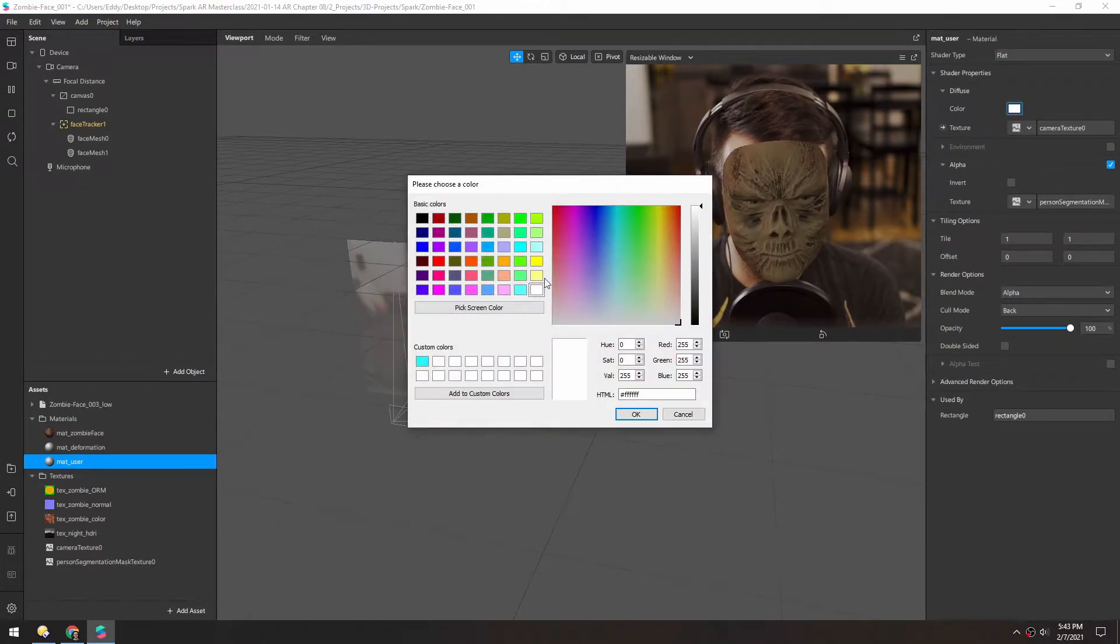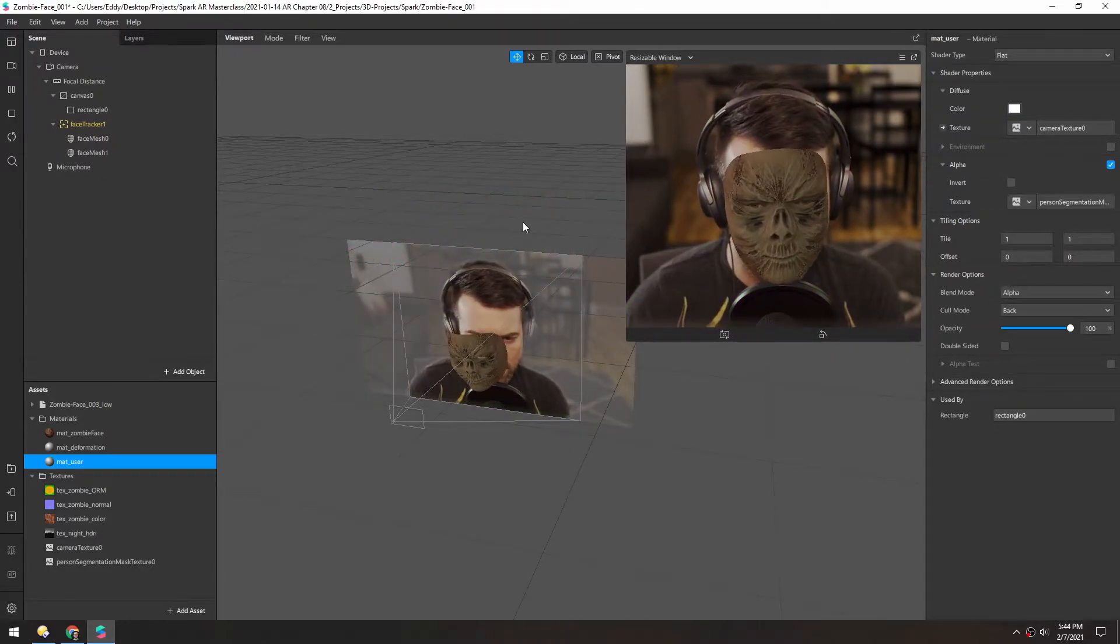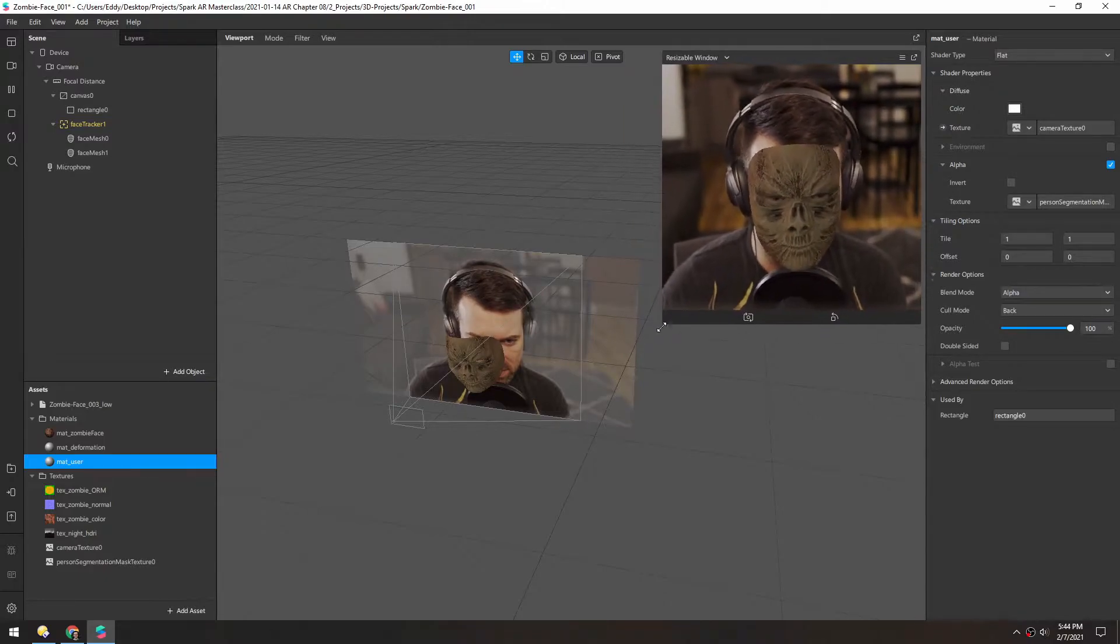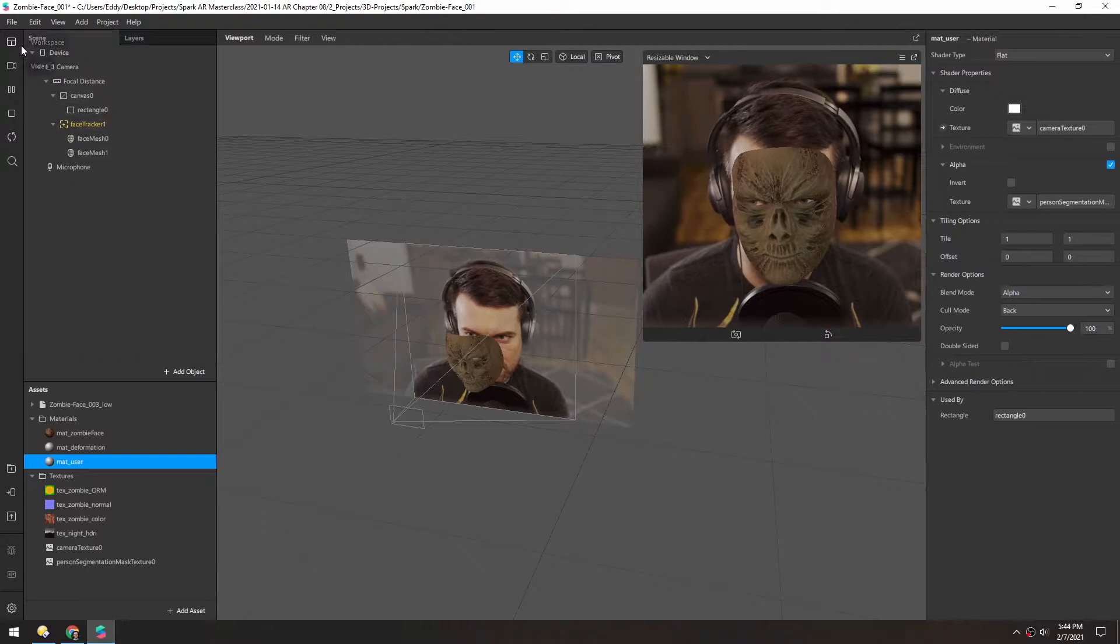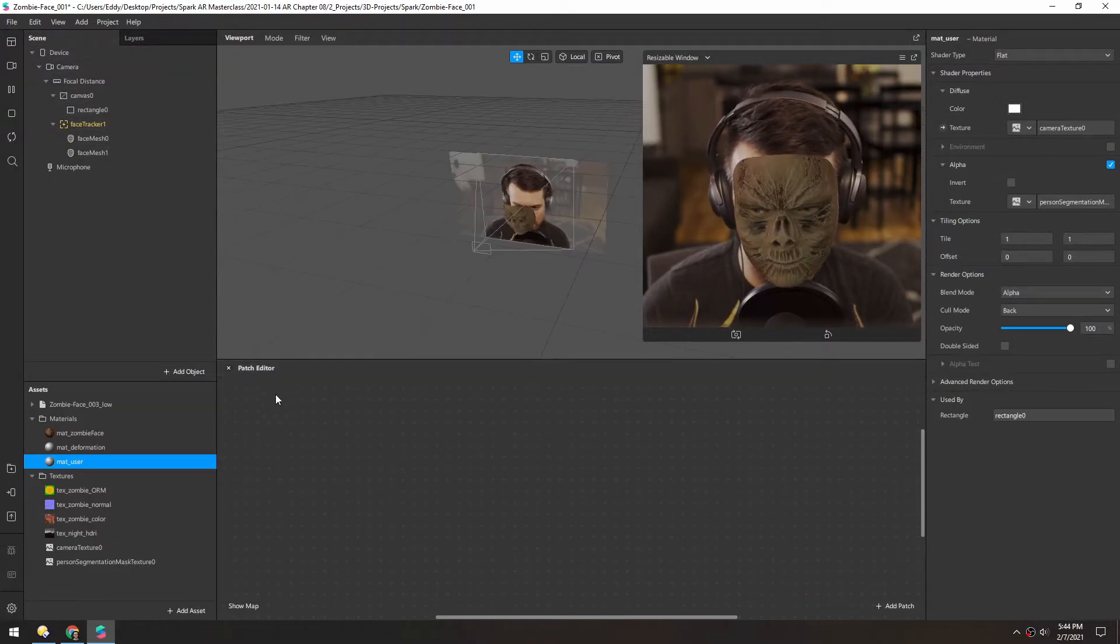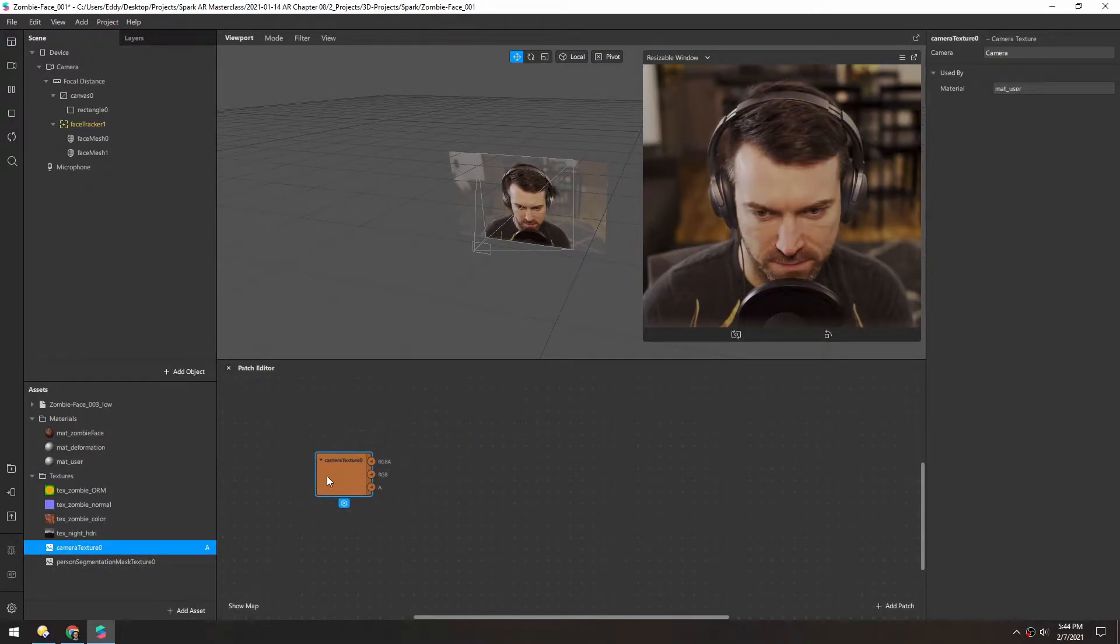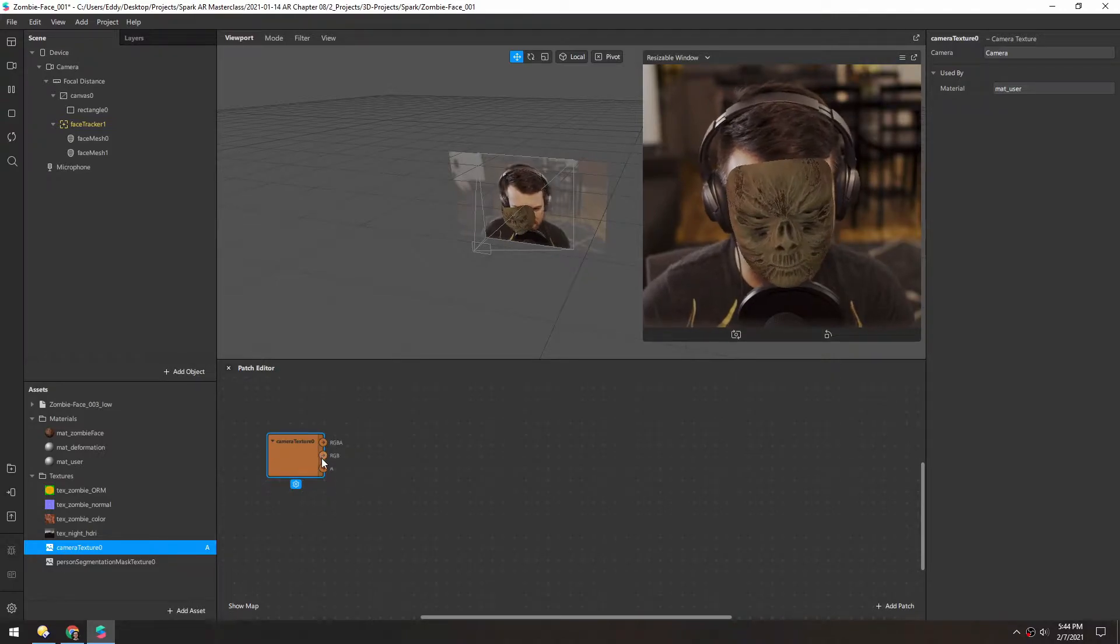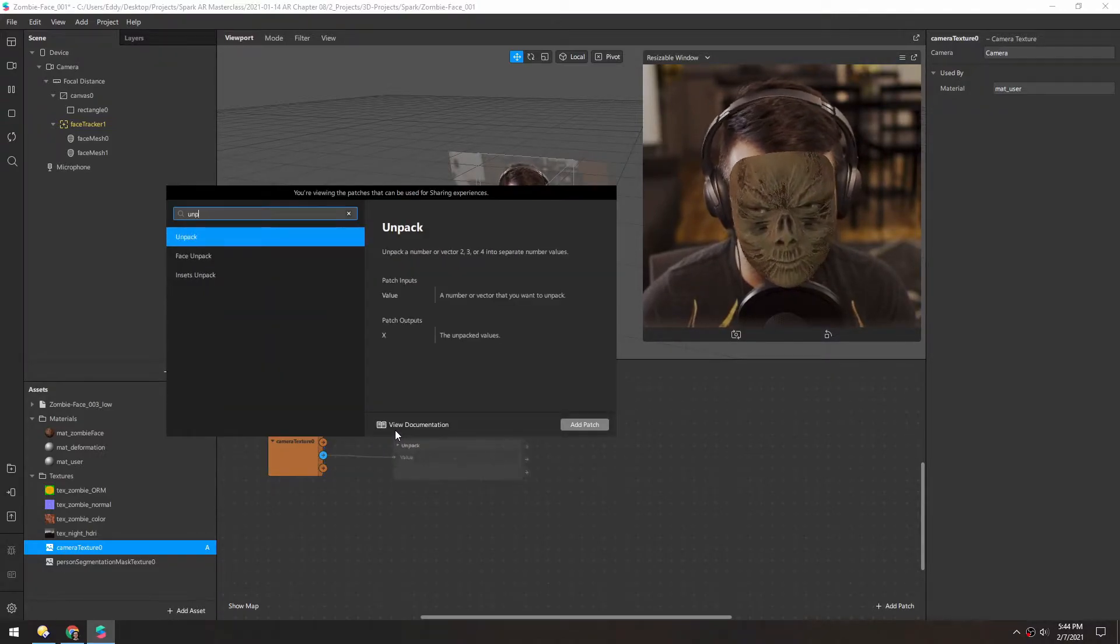So in theory we should be able to color correct this, which looks like it's working. Now there's a few ways we could do the color correction here, but first I want to try to just desaturate my whole body. So let's open up the patch editor. And we're going to need this texture from the camera. And there might be different ways to desaturate something, but this is what I figured out. So if we take the RGB and unpack these.